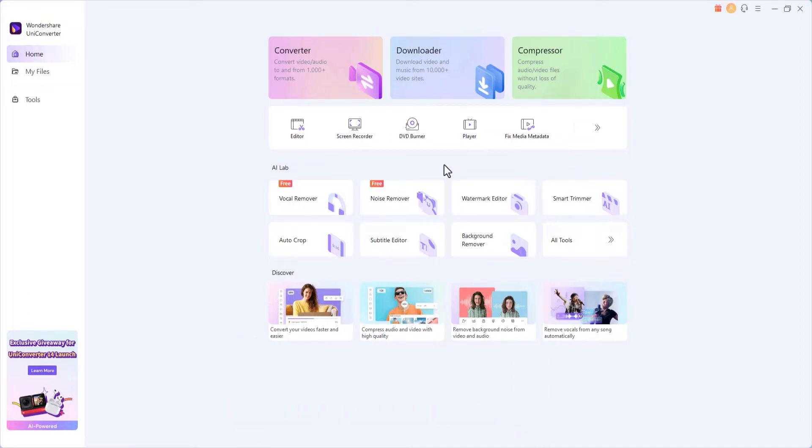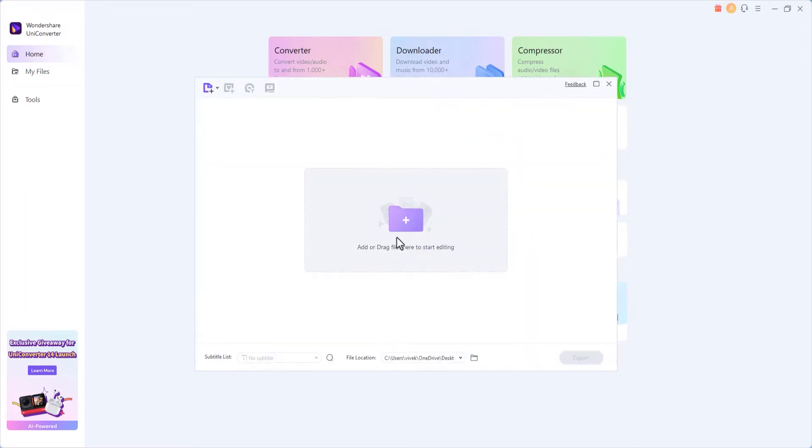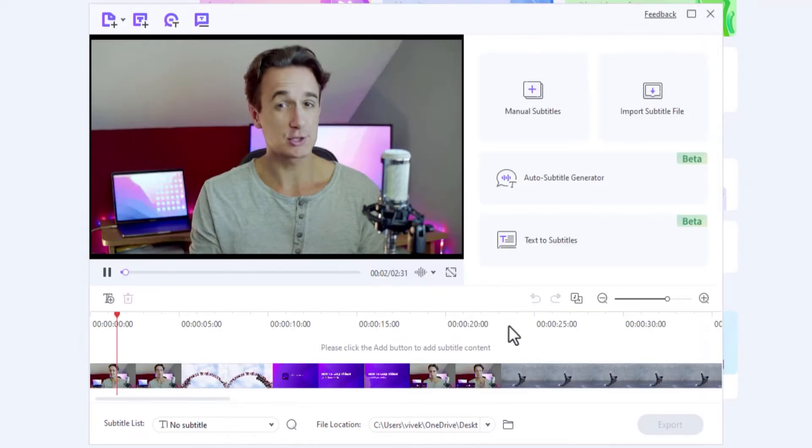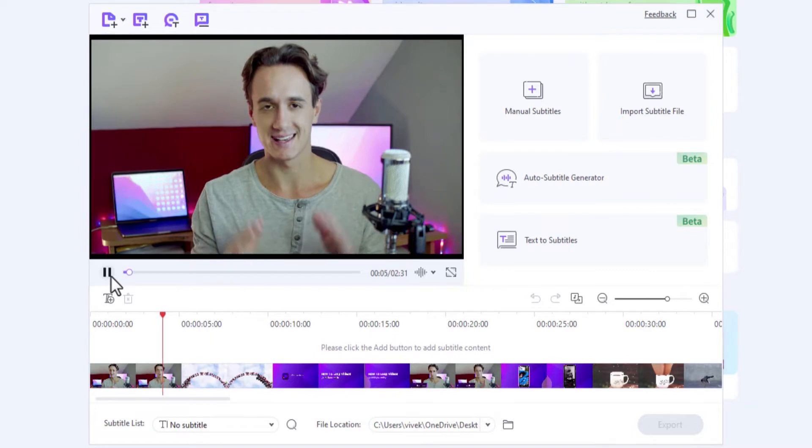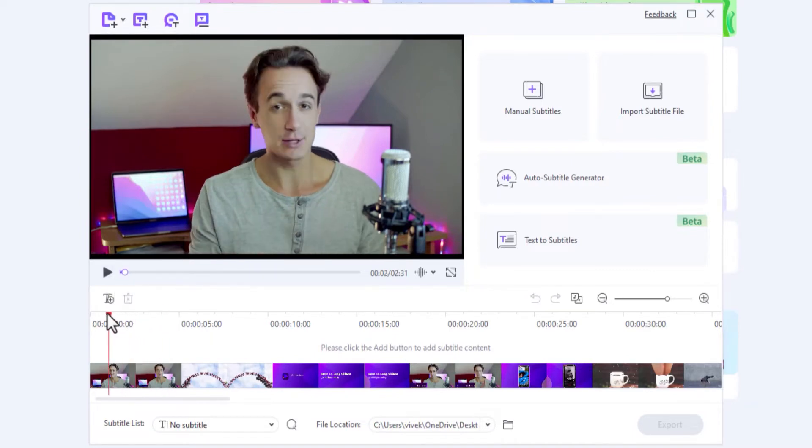Step 1. Import the target video to Uniconverter 14. Click Subtitle Editor, click Add Files, and select and import the target video to the program. Let's pause the video to avoid distractions and move the skimmer to the beginning for precision.